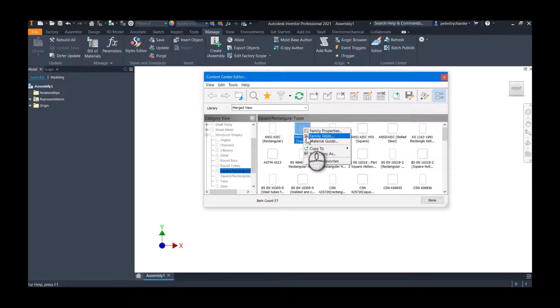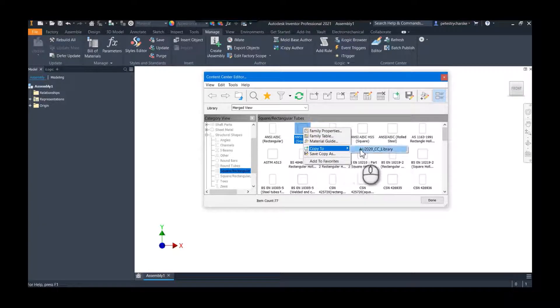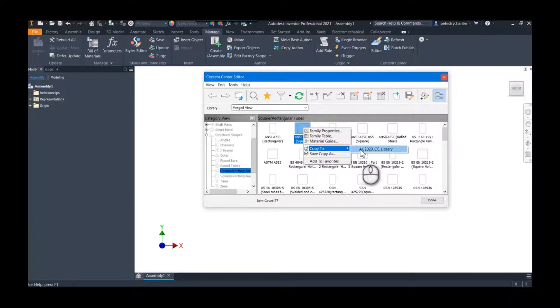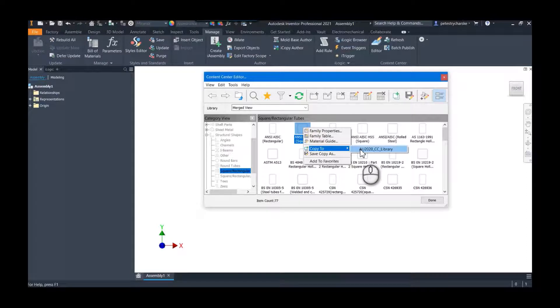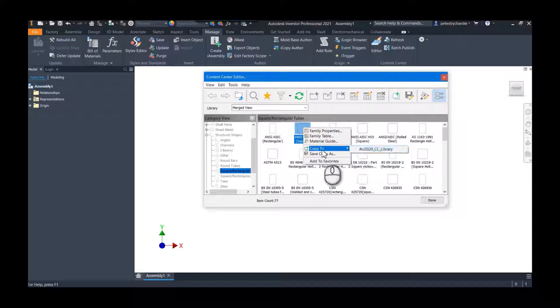Now normally I would do a copy to because I want to maintain the link, but because I'm going to actually be modifying the family template, I do not want to have it linked. Because if the original changes, it could goof up some of the modifications I make. So it's going to be one of those rare times where I do a save copy as.